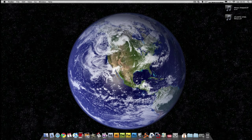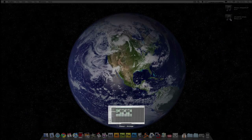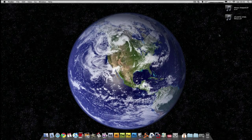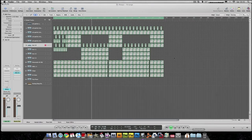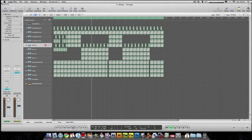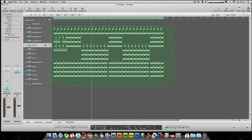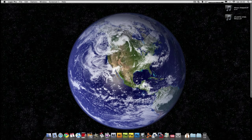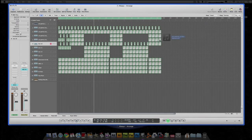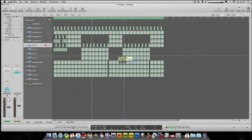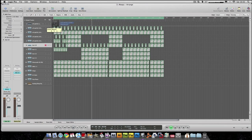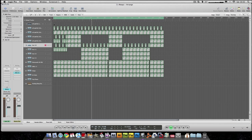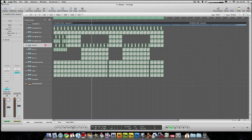Okay, so what we're going to do, we're going to put that into Logic and we're going to chop that up and then put it into the EXS24. So we start with Logic. Now, this is the actual track that I've done already — I'm going to get into that afterwards. What I do is I take the track here, into Logic, drag and drop. Okay, there's your audio track.